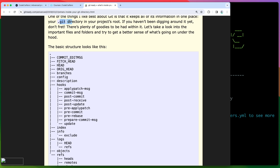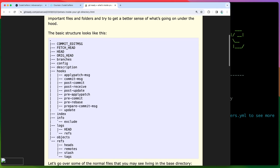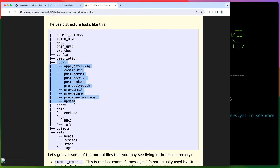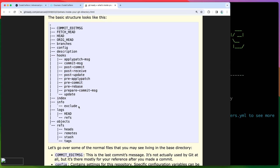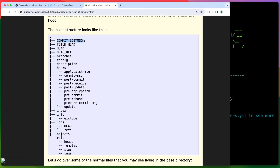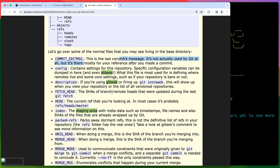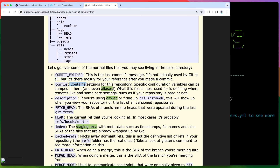Let me click this resource link - one thing I really like about CodeCrafters is that they give you the resources you need to read to understand what's going on. Reading this section tells you how git works when we create a new repo. Have you ever checked what's inside the .git directory? We have hooks, description, branches, the head, fetch head, index, logs, and more. For example, commit edit message is basically the last commit message - it's not actually used by git but is there for your reference. Config contains settings for the repository, aliases, and where remotes live.